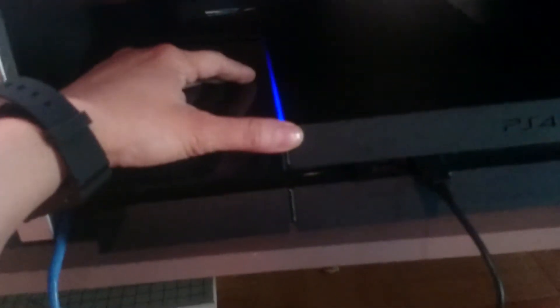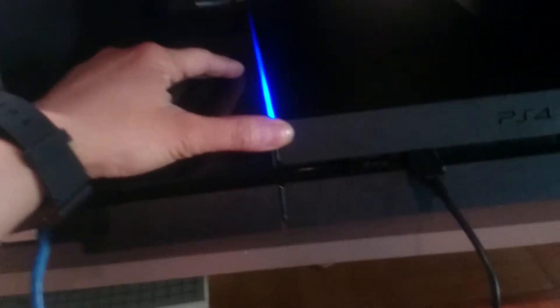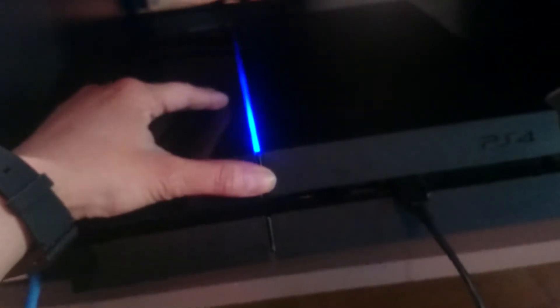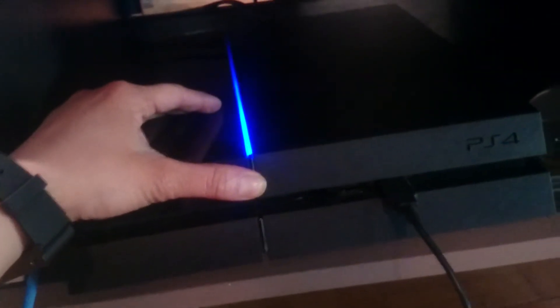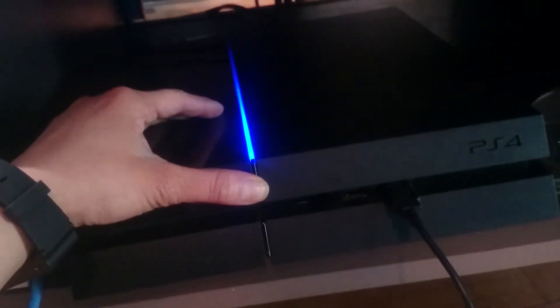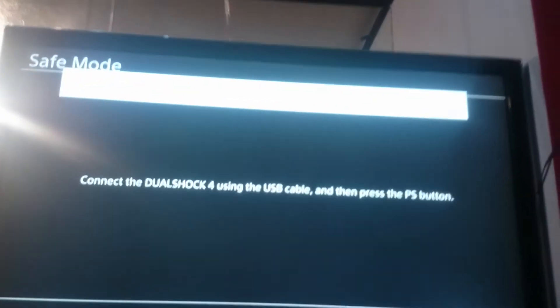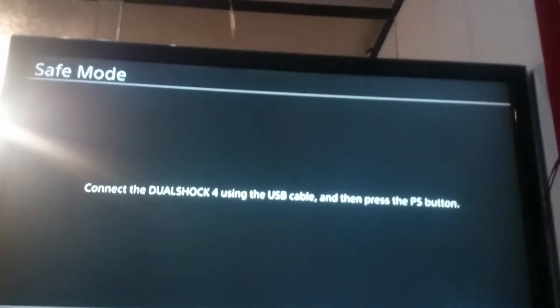There's a button in the front of this PlayStation. You're just going to hold it down until it beeps twice. Once. Keep holding. Twice. Look at the television screen.